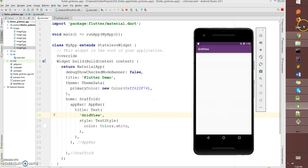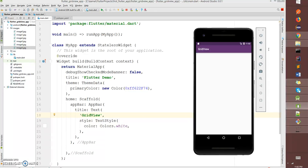Hey what's up coders, welcome back to my channel. Today I'll show you how to create a grid view using the orientation builder. The specialty of this orientation builder is that you can decide how your grid looks in portrait mode and how many images it should display in landscape mode.